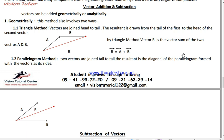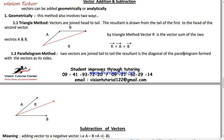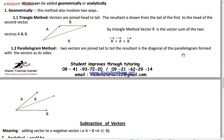Because vectors have directions, you have to be careful when you add or subtract them. Generally, vector addition and subtraction use two methods: geometrical and analytical. The geometrical method includes the triangle law and the polygon law. The basic fundamental concept is the triangle. We are going to do the triangle — vectors joined head to tail.